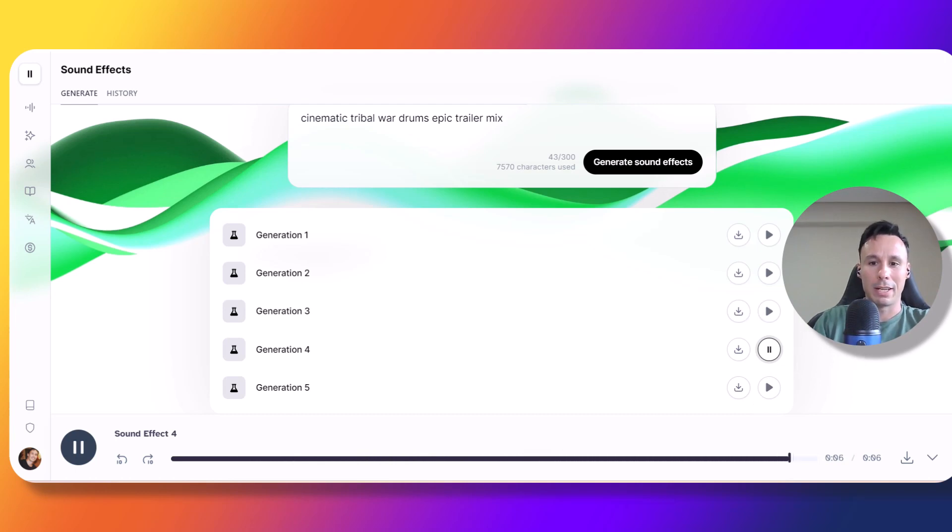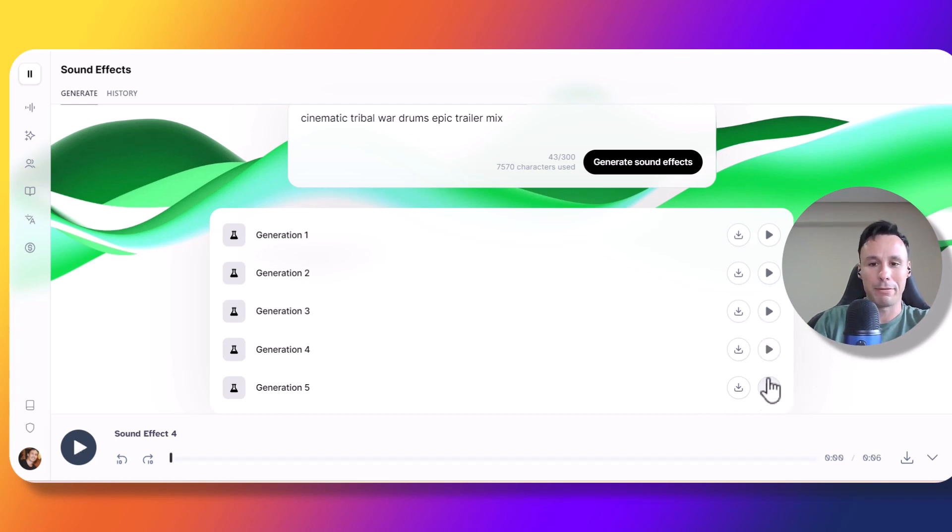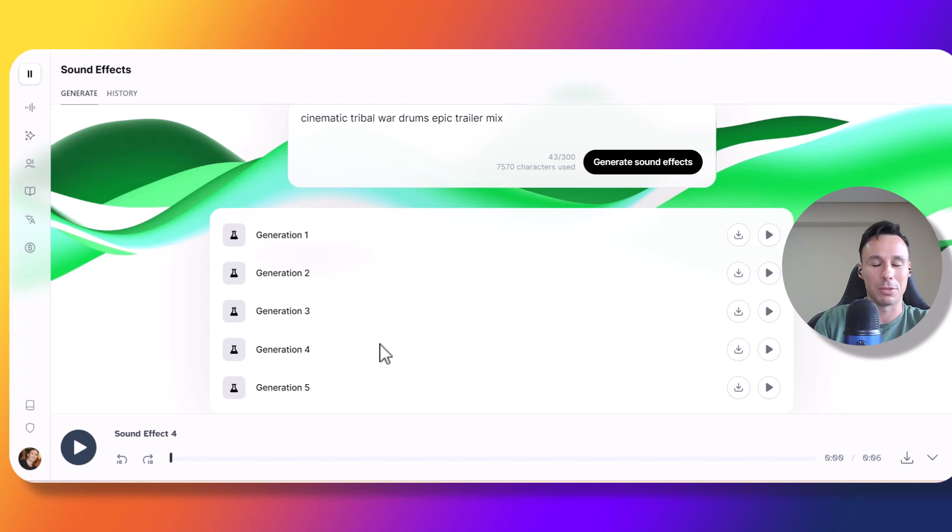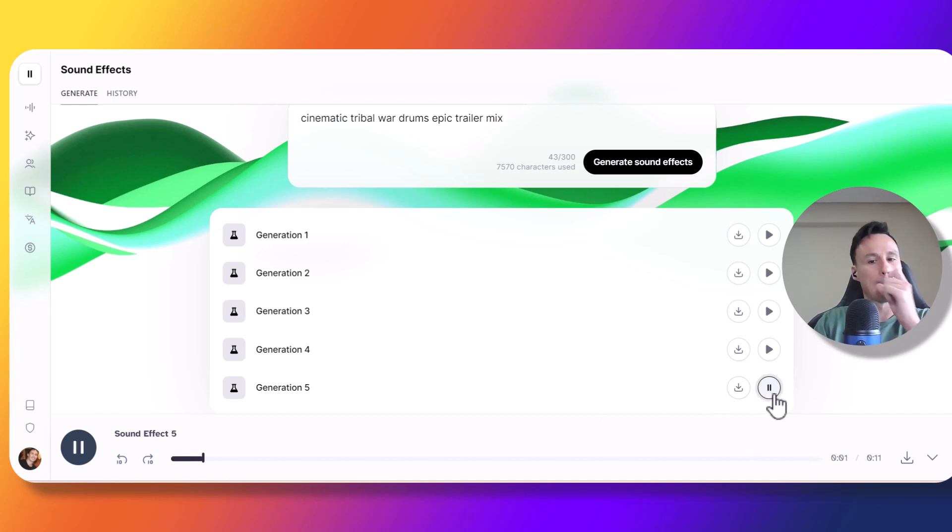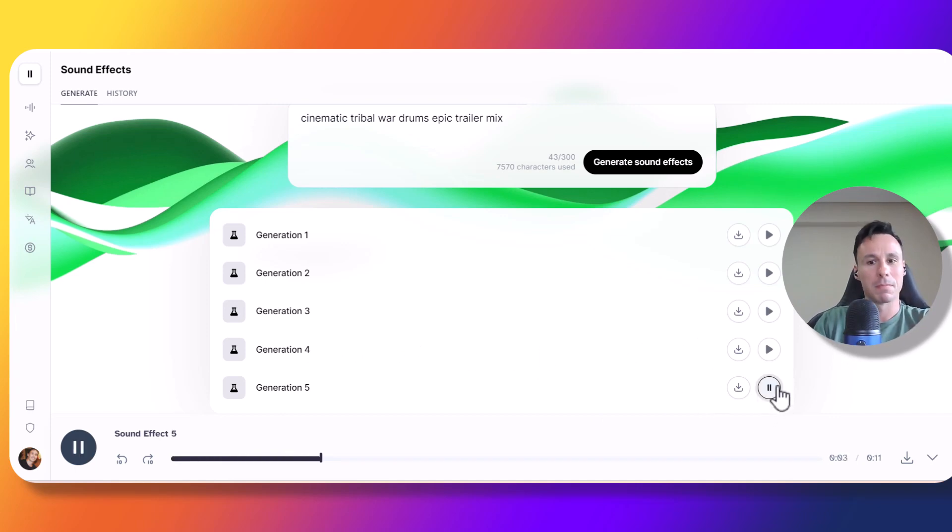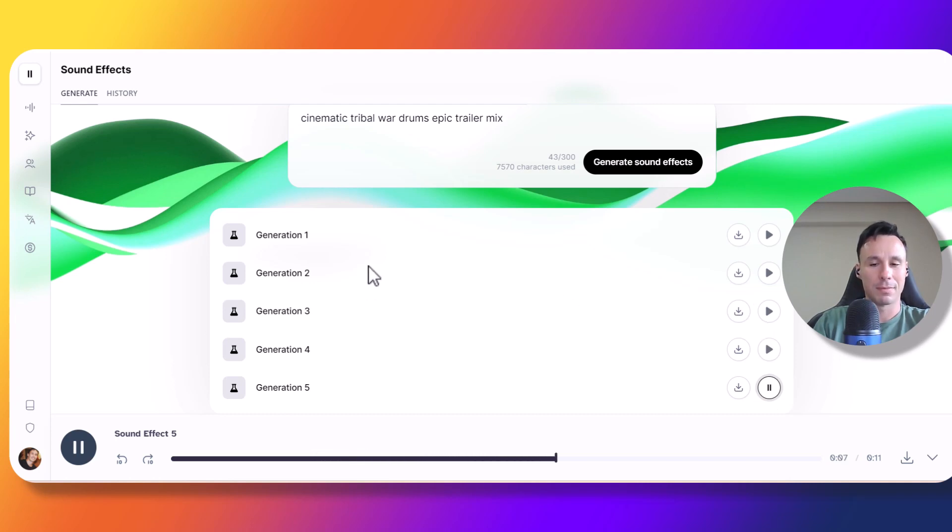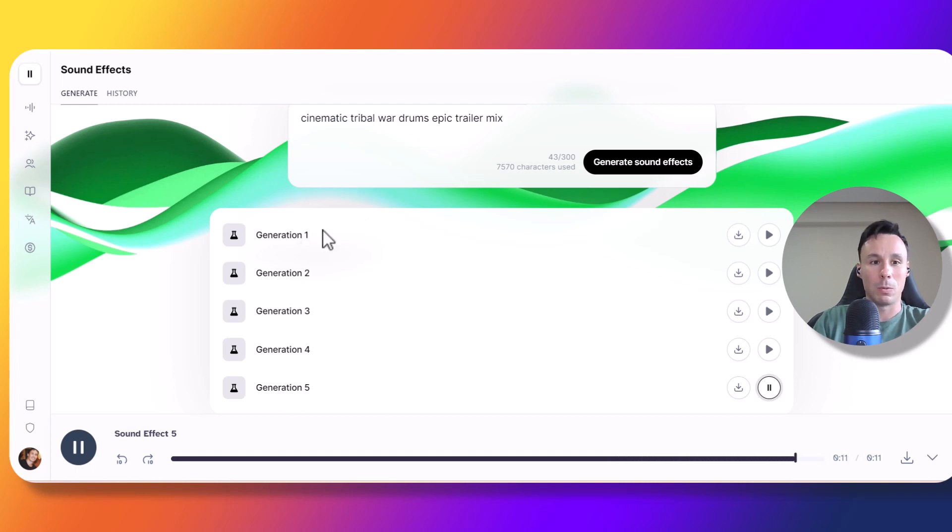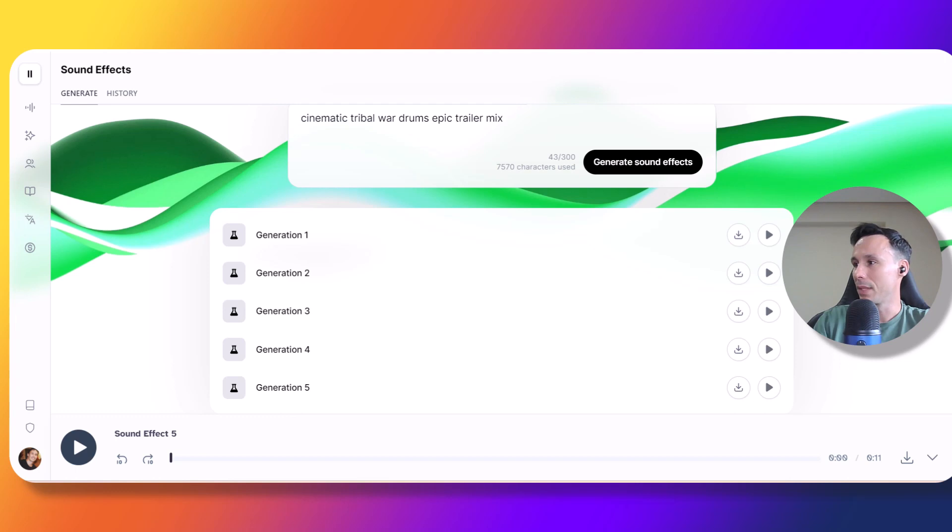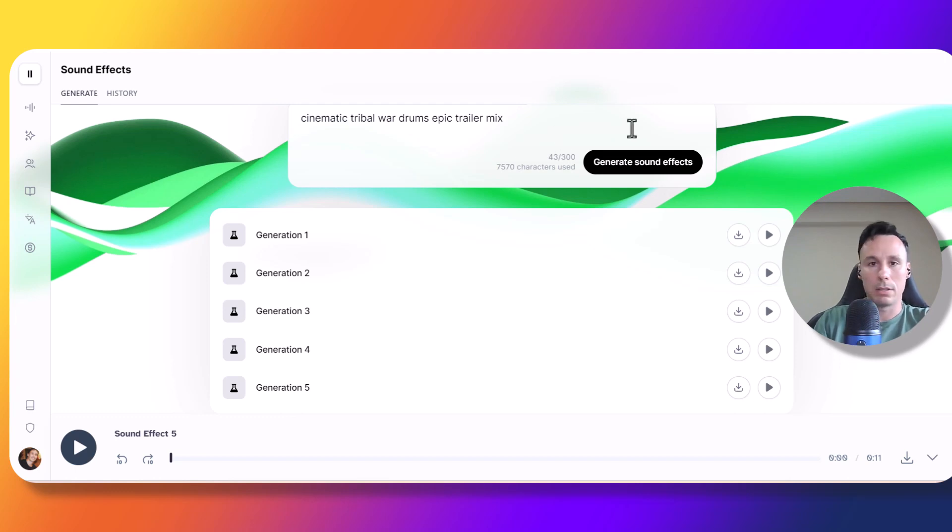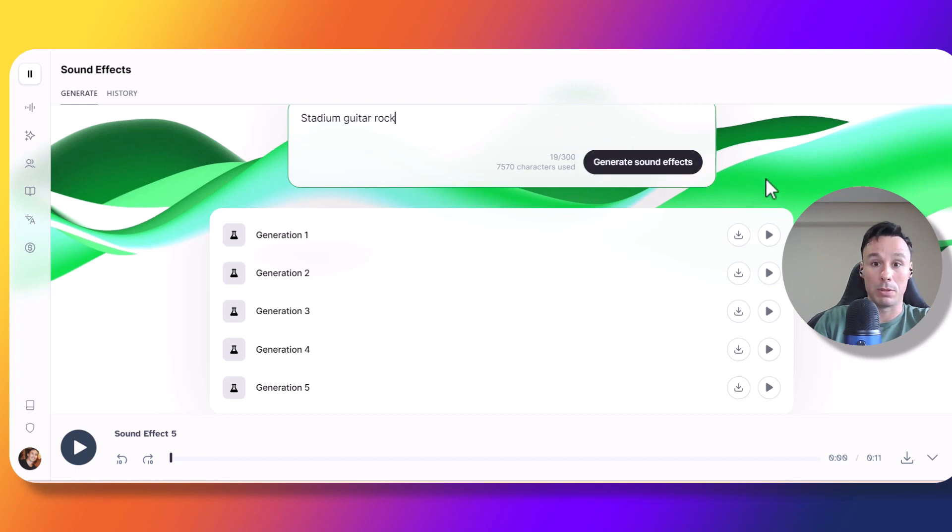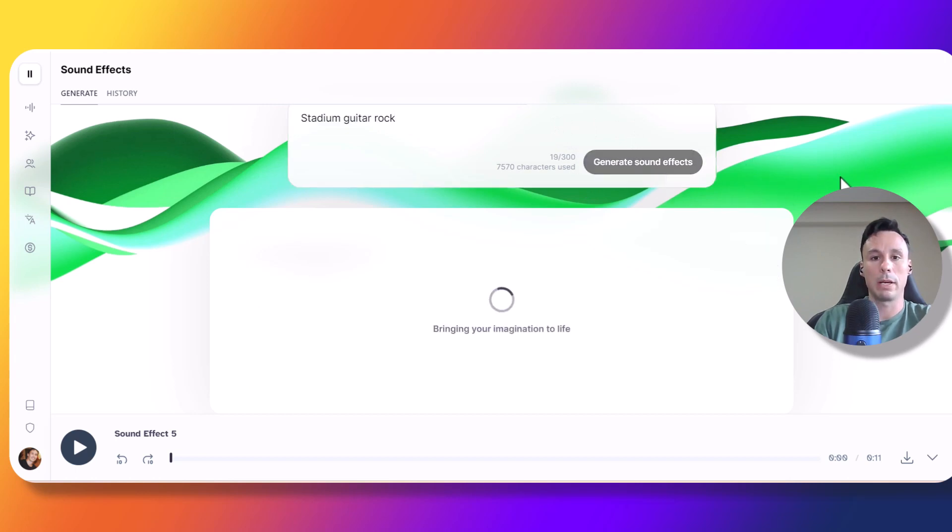Okay, that was more like a drum short riff, but we could use it for some type of short sound effect, I guess. Let's try number five. Yeah, not bad. So one, two and five were the clear winners here. Now let's go for stadium guitar rock. This one should be interesting as well. Let's see what we get.